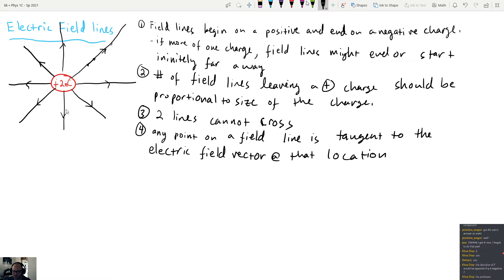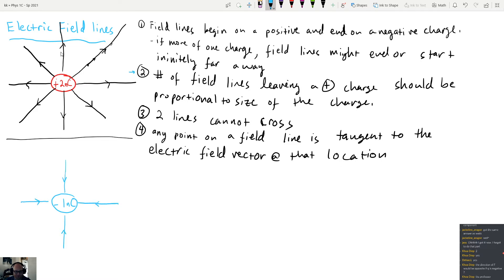Now by comparison, let's draw the electric field lines for a negative one nanocoulomb charge in a completely separate location. According to our rules, the field lines have to point inward. I've drawn four lines here, compared to eight for the two nanocoulomb charge, because of rule number two: the number of field lines is proportional to the size of the charge. Since this is one and the other is two, I draw half as many field lines.